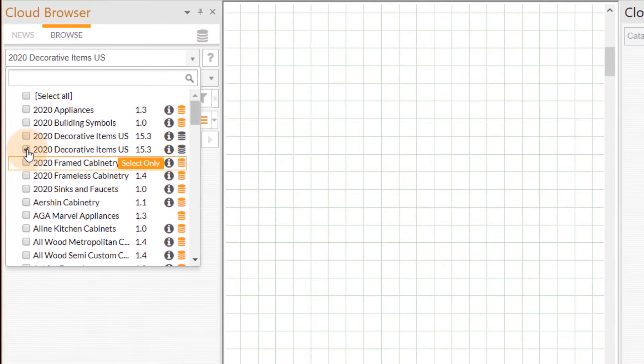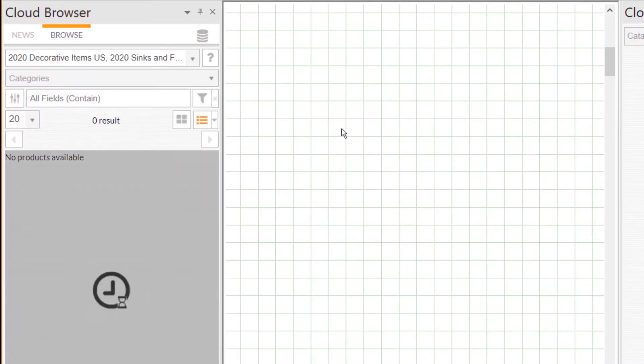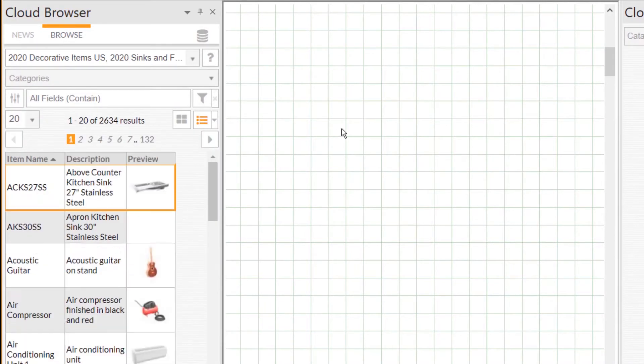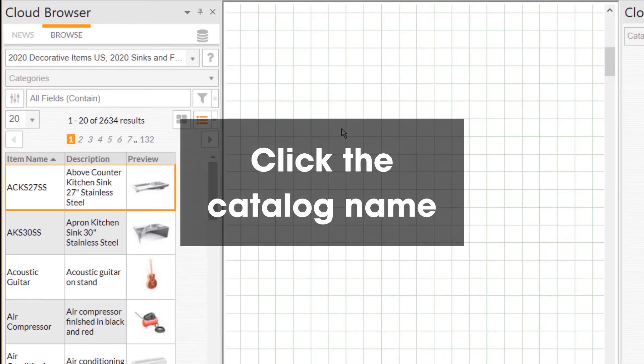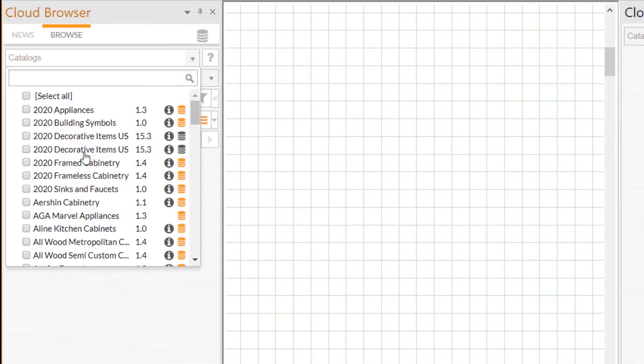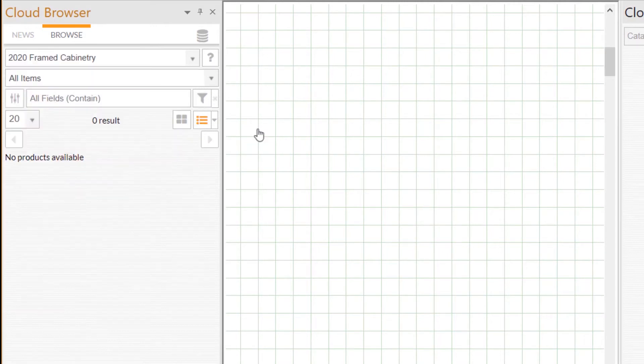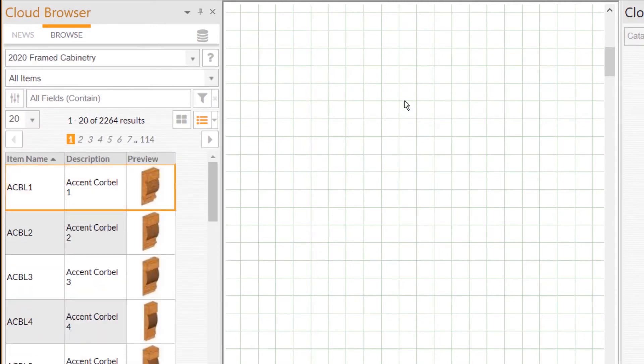Select the catalog by clicking the catalog name. Head over to the 2020 Cloud Browser and click on the catalog drop-down list. When all the catalogs are unselected, simply click on the name of the catalog and that catalog will then be active in the 2020 Cloud Browser.